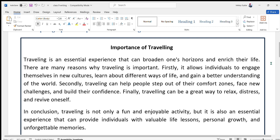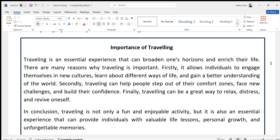Traveling is an essential experience that can broaden one's horizons and increase their life. There are many reasons why traveling is important. Firstly, it allows individuals to engage themselves in new cultures, learn about different ways of life, and gain a better understanding of the world. Secondly, traveling can help people step out of their comfort zones, face new challenges, and build their confidence. Finally, traveling can be a great way to relax, de-stress, and revive oneself. In conclusion, traveling is not only a fun and enjoyable activity but it is also an essential experience that can provide individuals with valuable life lessons, personal growth, and unforgettable memories.